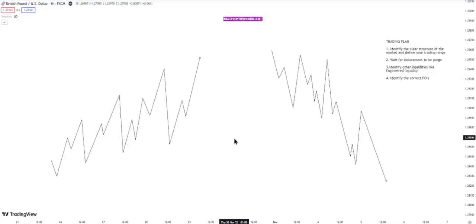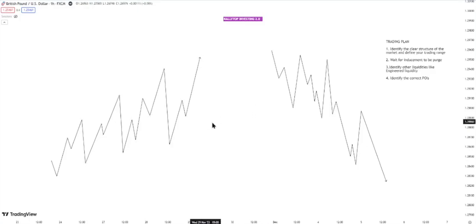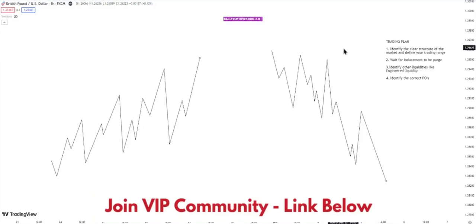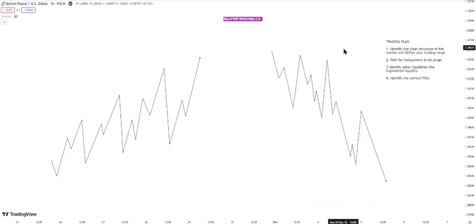Now let's jump right into the video. Take a look at these diagrams. Let me first read out the trading plan that you need to write out. Please do not keep this trading plan in your head — write it out and paste it close to your trading desk, so that every time you want to take any position in the market, you follow it step by step. If any of the steps is missing, do not take that trade.